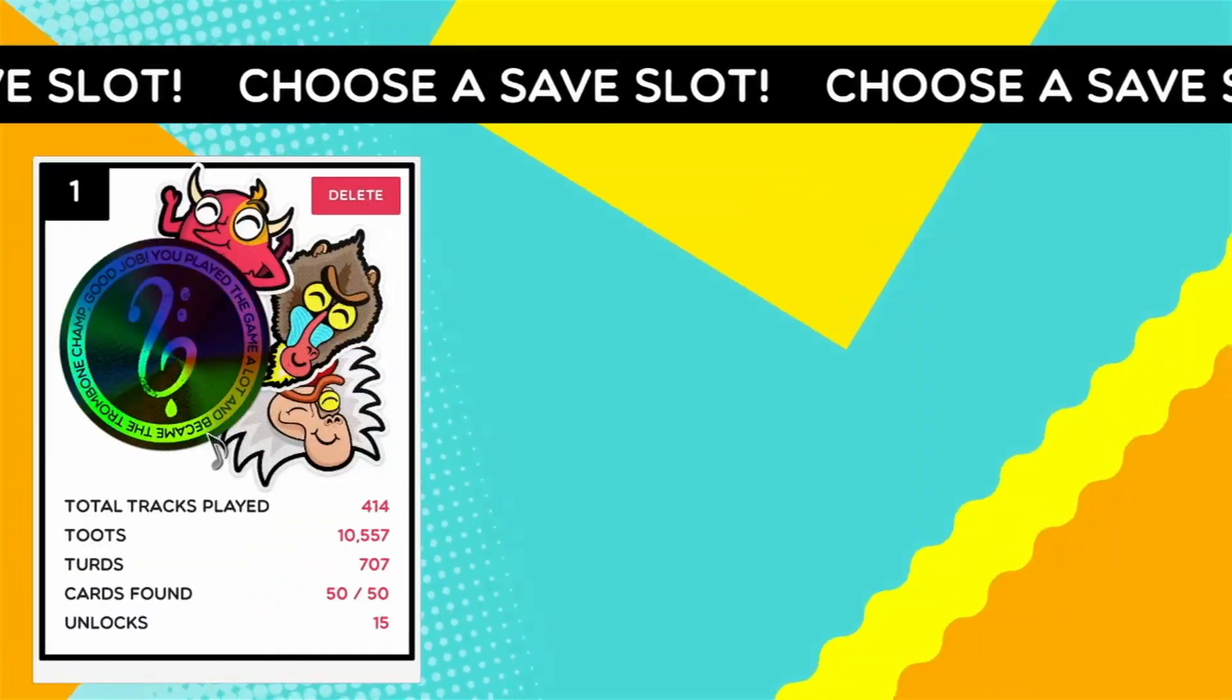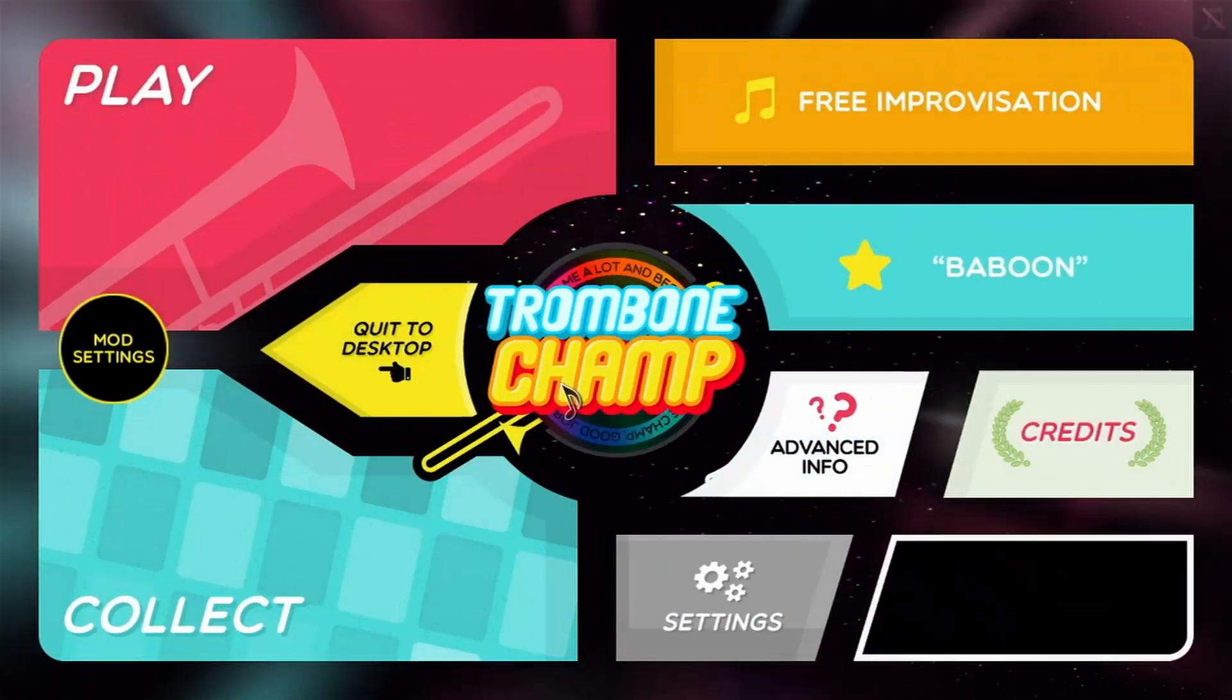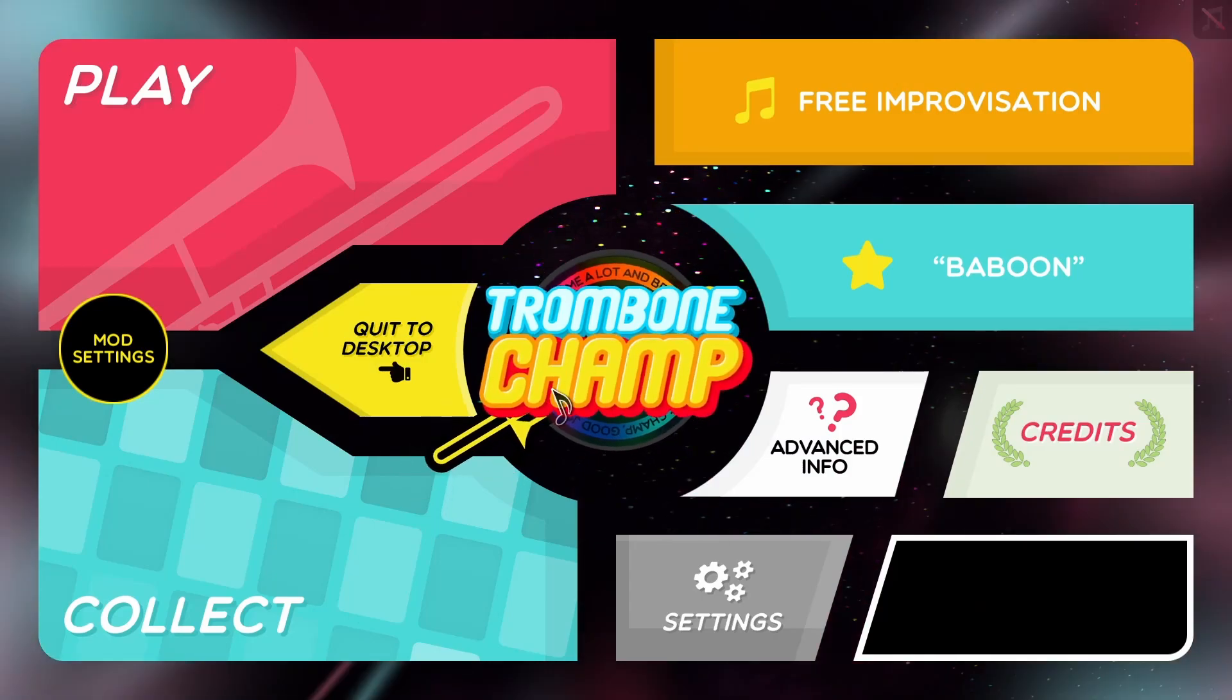It says mods loaded successfully. That's a good sign. It means the mods are working. And there we go.